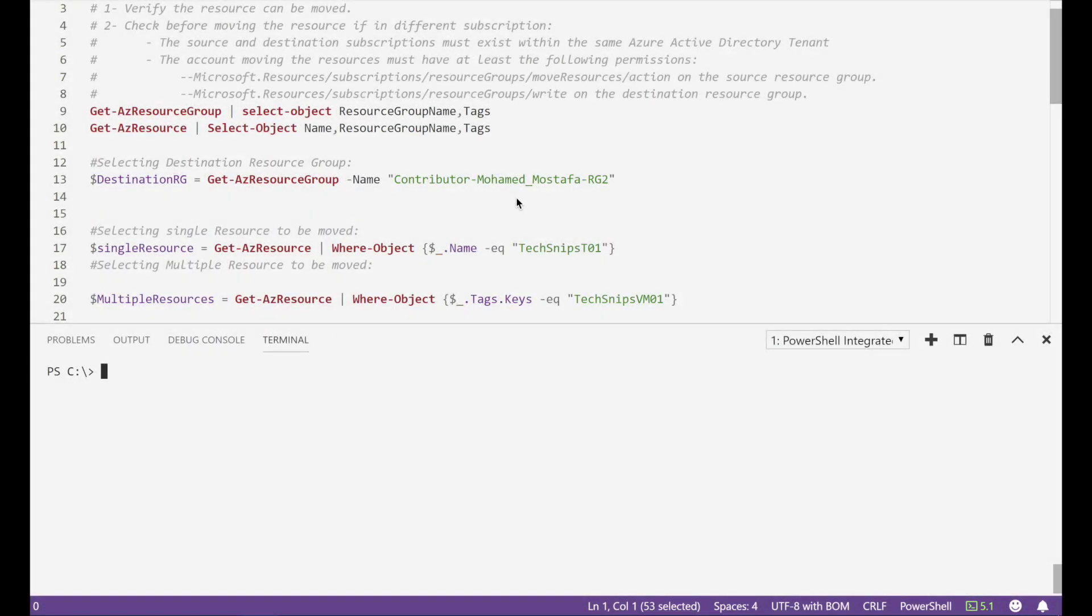In this step we are going to move resources between resource groups and we will do that for single resource and multiple resources as well.